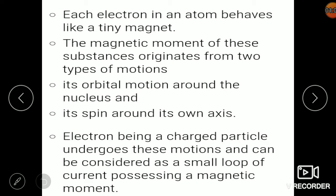Each electron in an atom behaves as a tiny magnet. The magnetic moment of a substance originates from two types of motion of electrons. The first is the orbital motion of the electron around the nucleus, and the second is the spin — the electron spinning around its own axis. Due to this motion, we get the magnetic moment.